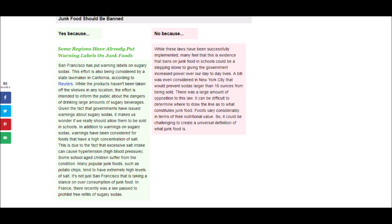Next it says, San Francisco has put warning labels on sugary sodas. This effort is also being considered by a state lawmaker in California, according to Reuters. While the products haven't been taken off the shelves in any location, the effort is intended to inform the public about the dangers of drinking large amounts of sugary beverages. Given the fact that governments have issued warnings about sugary sodas, it makes us wonder if we really should allow them to be sold in schools. In addition to warnings on sugary sodas, warnings have been considered for foods that have a high concentration of salt. This is due to the fact that excessive salt intake can cause hypertension, which is high blood pressure. Some school-age children suffer from the condition.